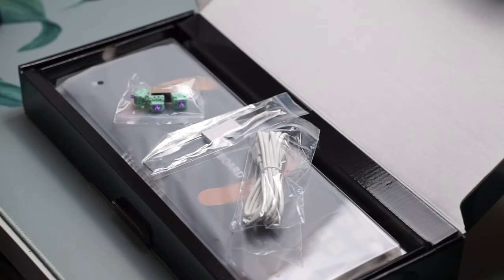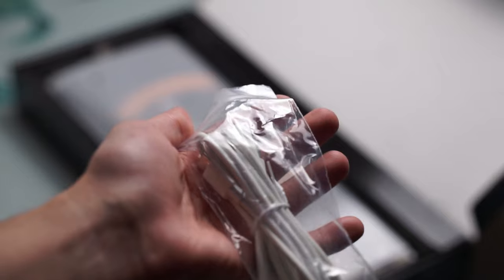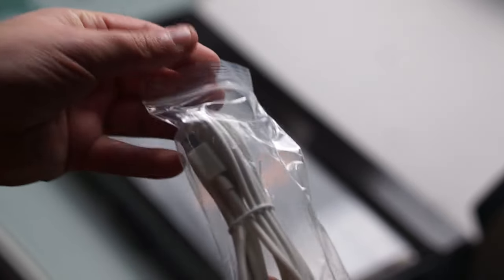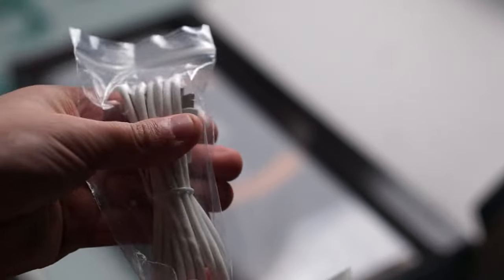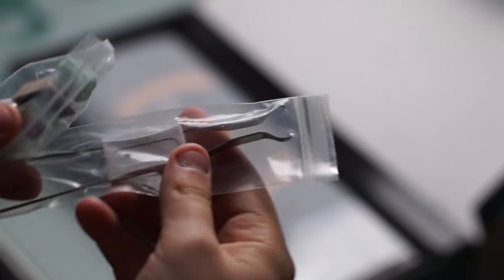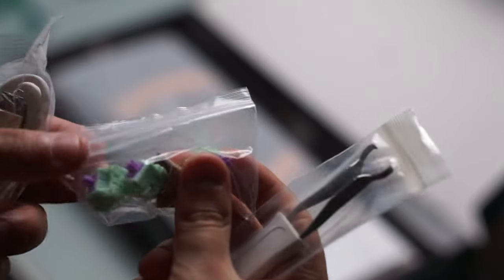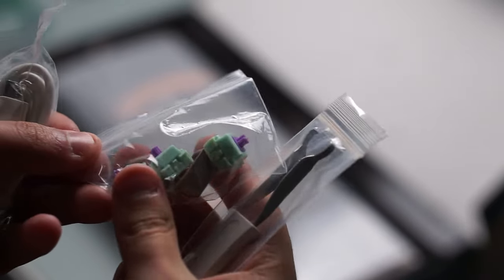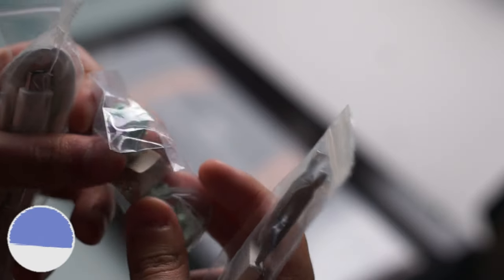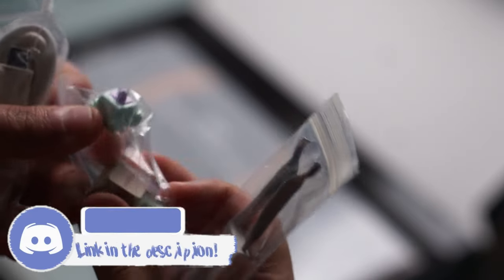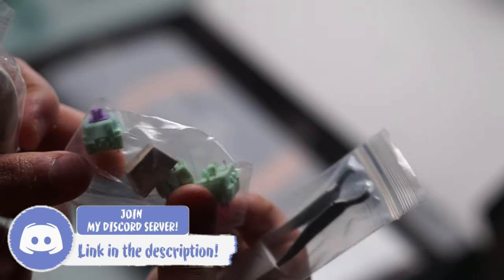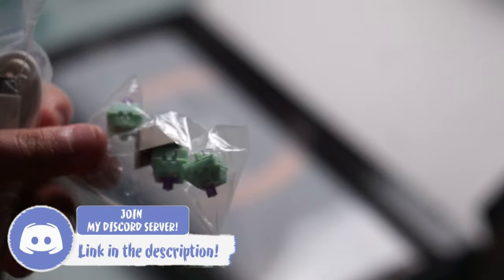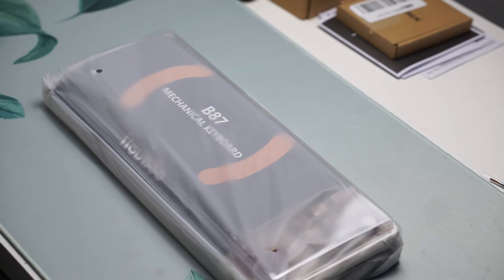This keyboard starts off at a price of $59.99 and comes in three different colorways with a linear switch. I would have liked to have seen a tactile option as well but inside the box you get the keyboard itself, a wire, a manual, and a keycap and switch puller. Pretty standard stuff in here.